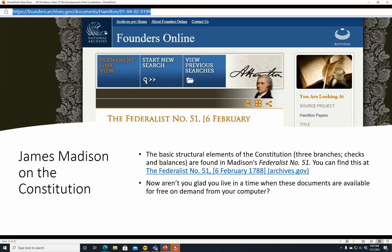James Madison on the Constitution: the basic structural elements — the three branches and checks and balances — are found in James Madison's Federalist Number 51, dated 6 February 1788, available at archives.gov. The link is in the description below. Aren't you glad you live in a time when these documents are available for free on demand from your computer? When I was your age, either you had encyclopedias in your house or you were out of luck if you couldn't get to the library.